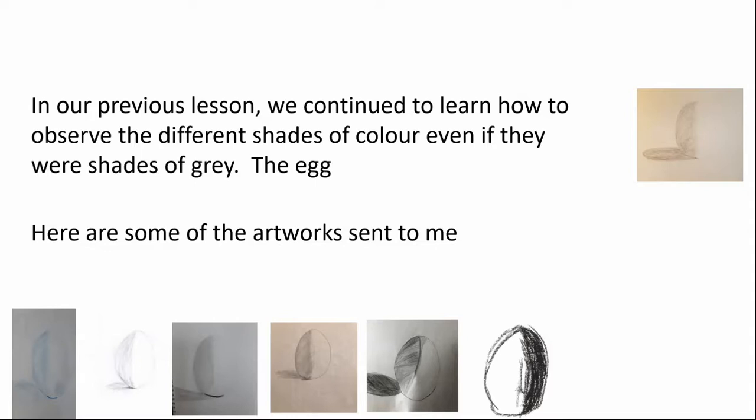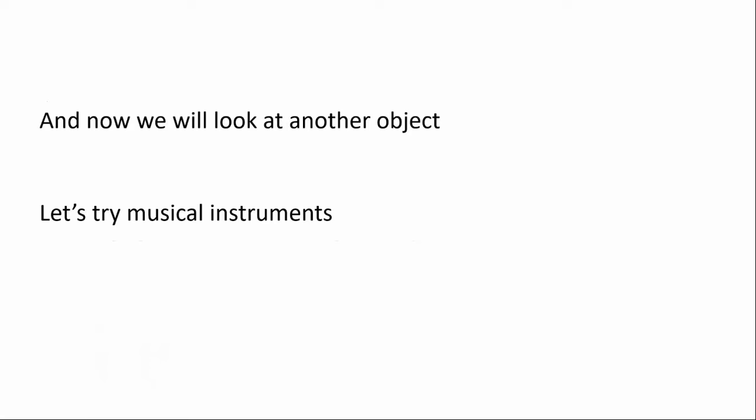And now, we'll look at another object. Let's try musical instruments. And they're quite common. You probably have musical instruments in your house.